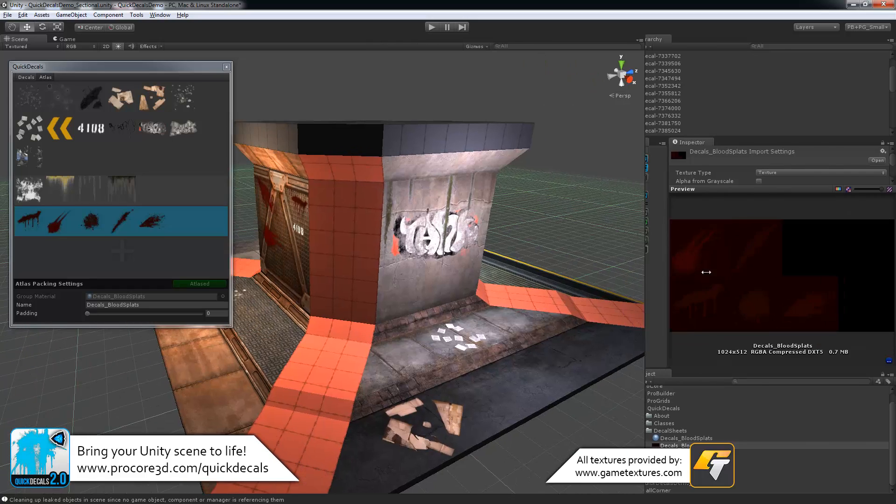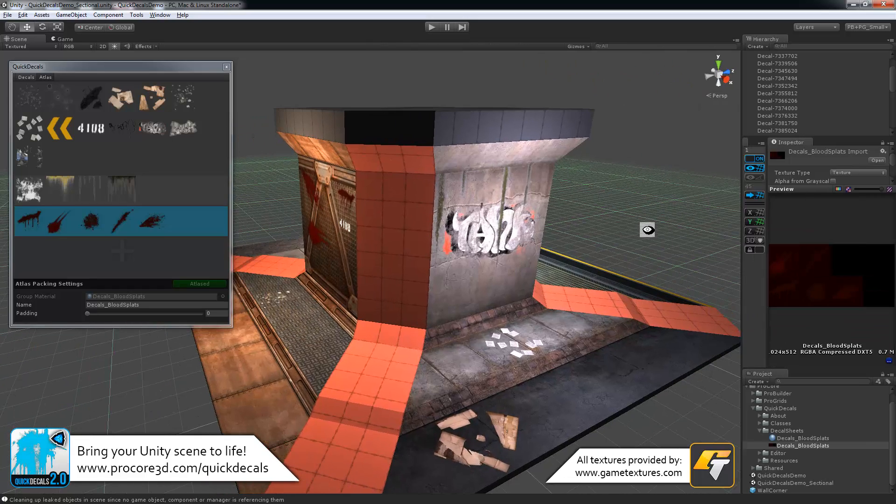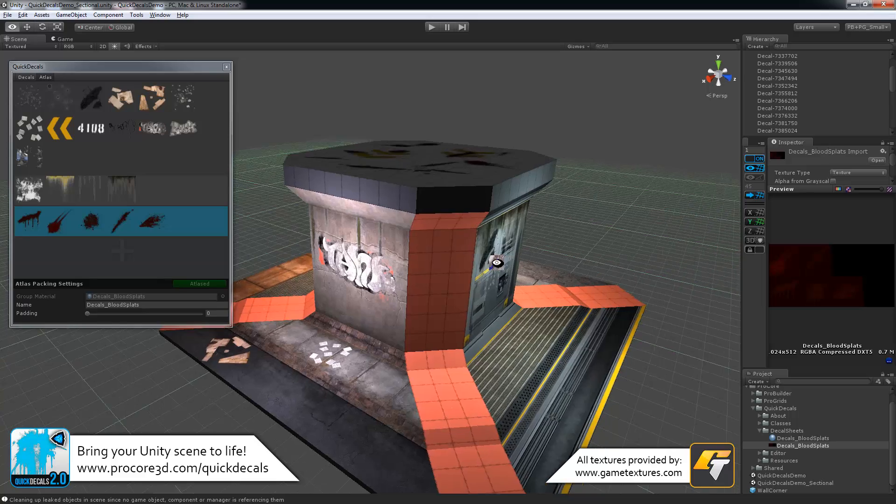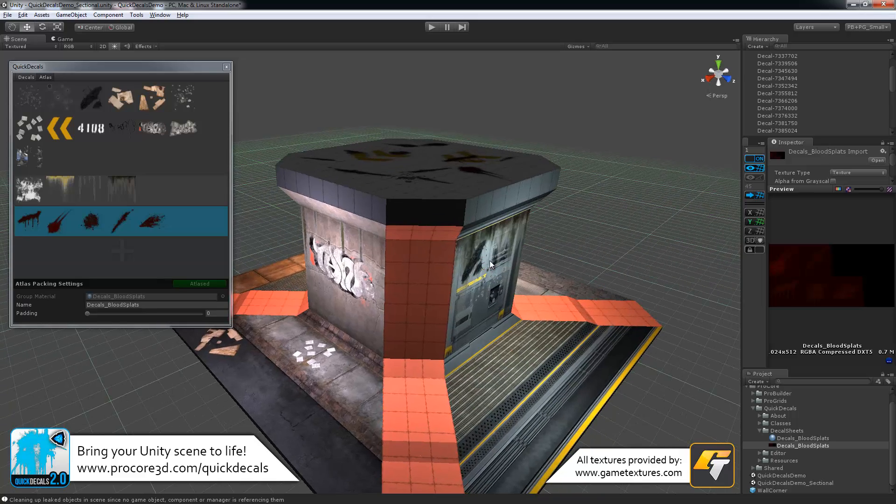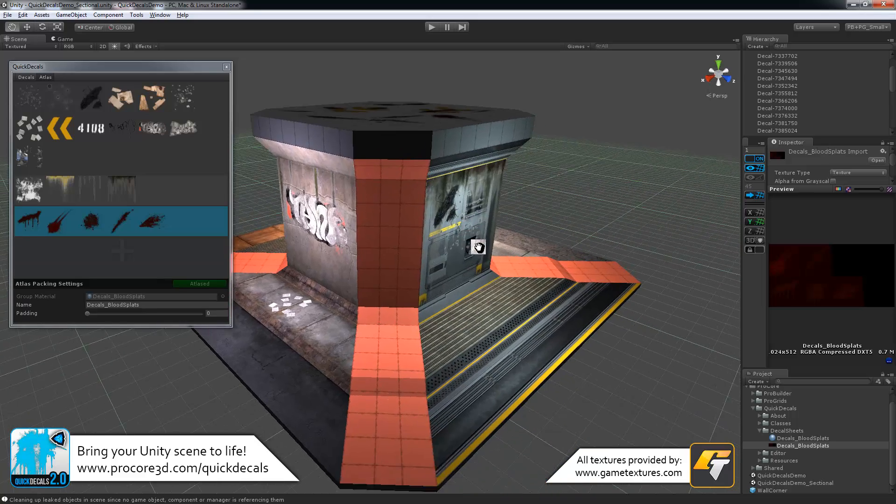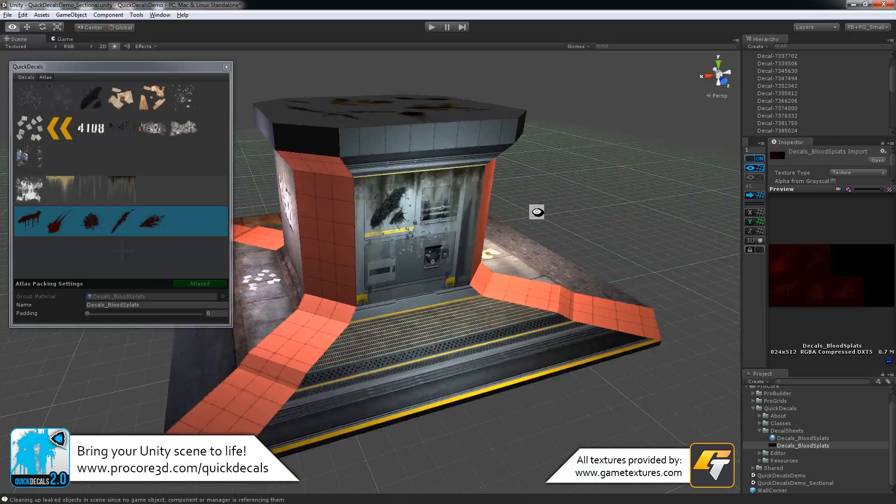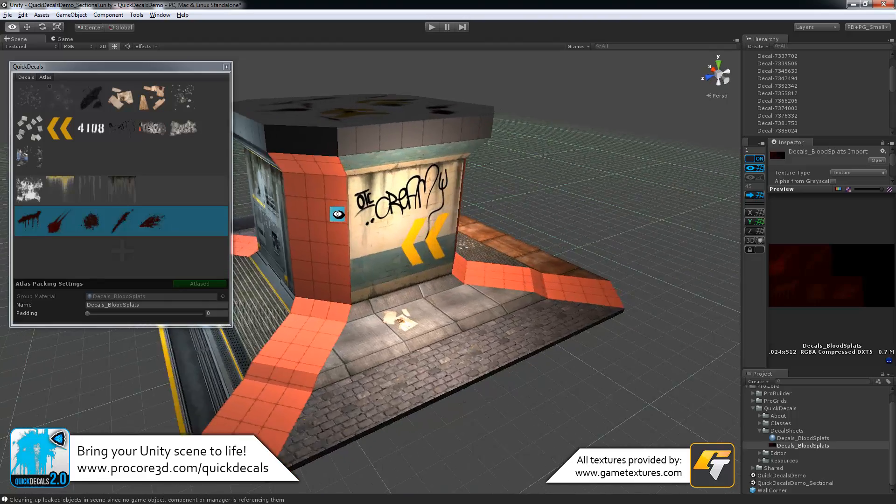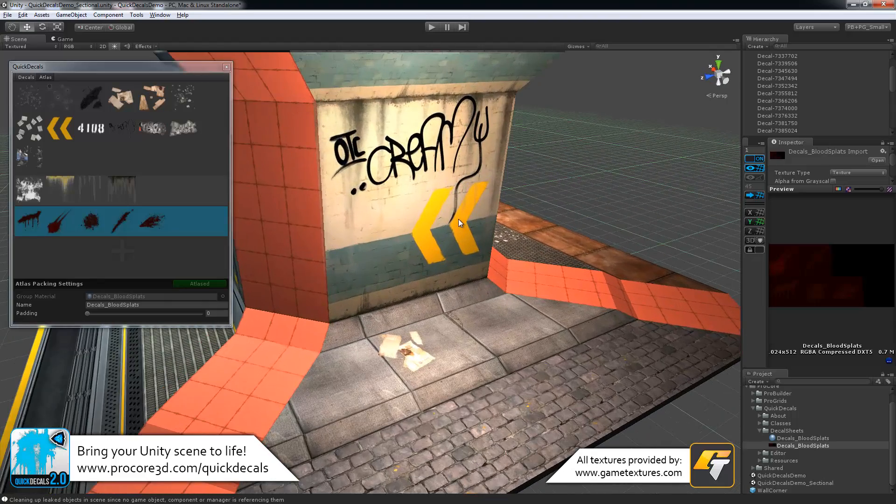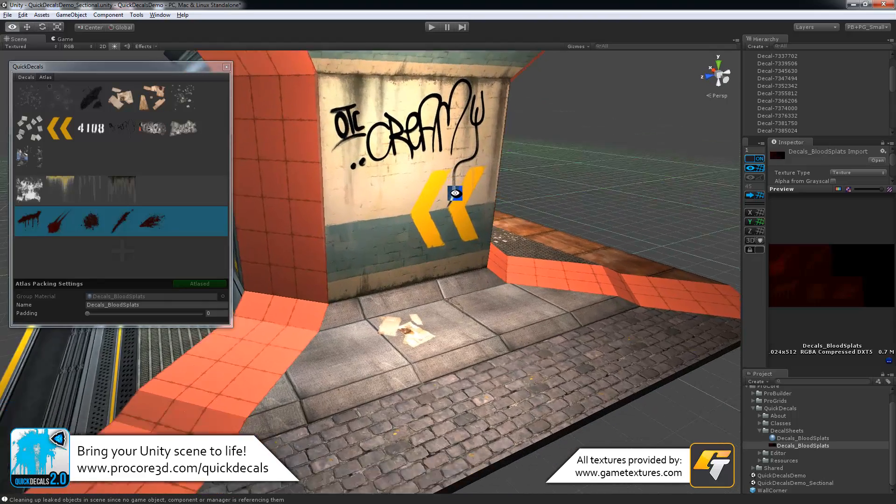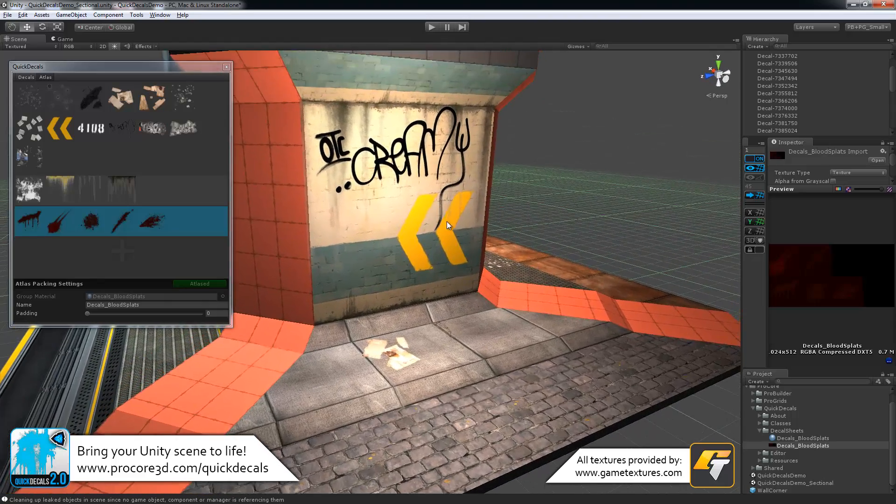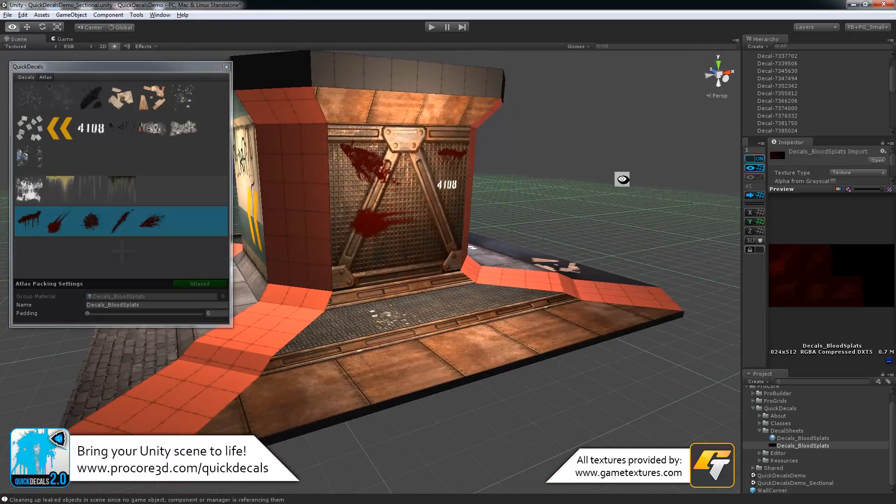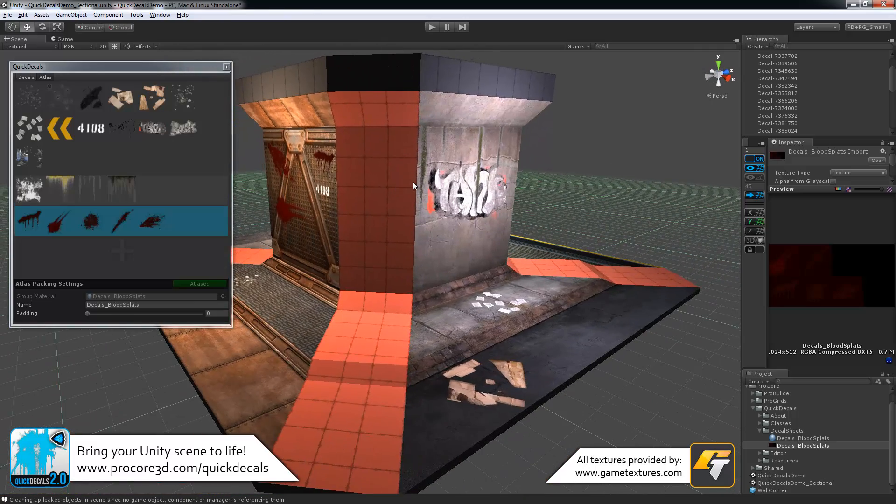And that's really it for quick decals. Something like ProGrids and other tools, very simple on the surface but extremely useful, and can really, especially with this, bring your level right to life very simply, and save you a lot of time and trouble, plus just plain make it look better.